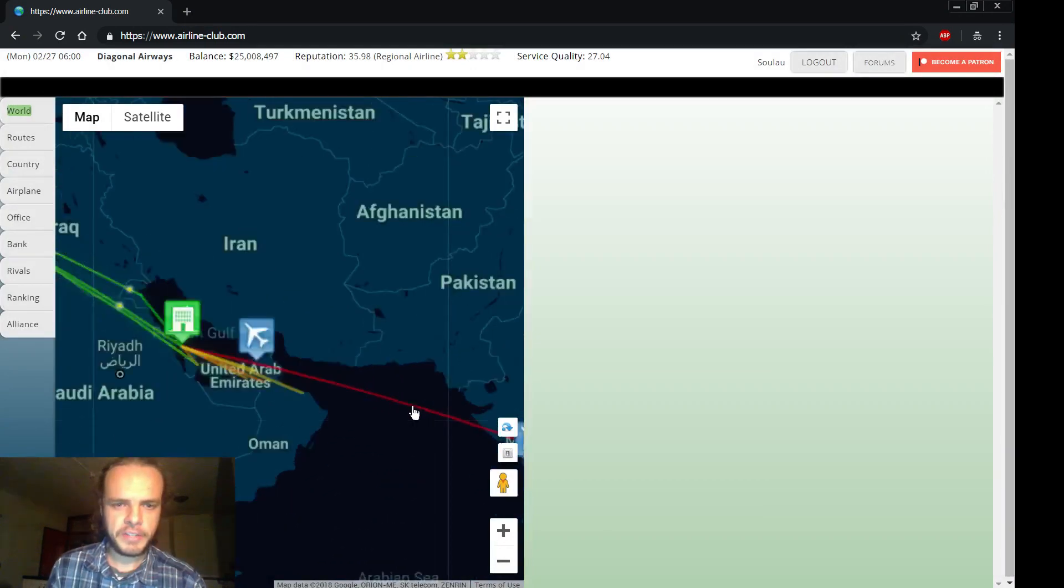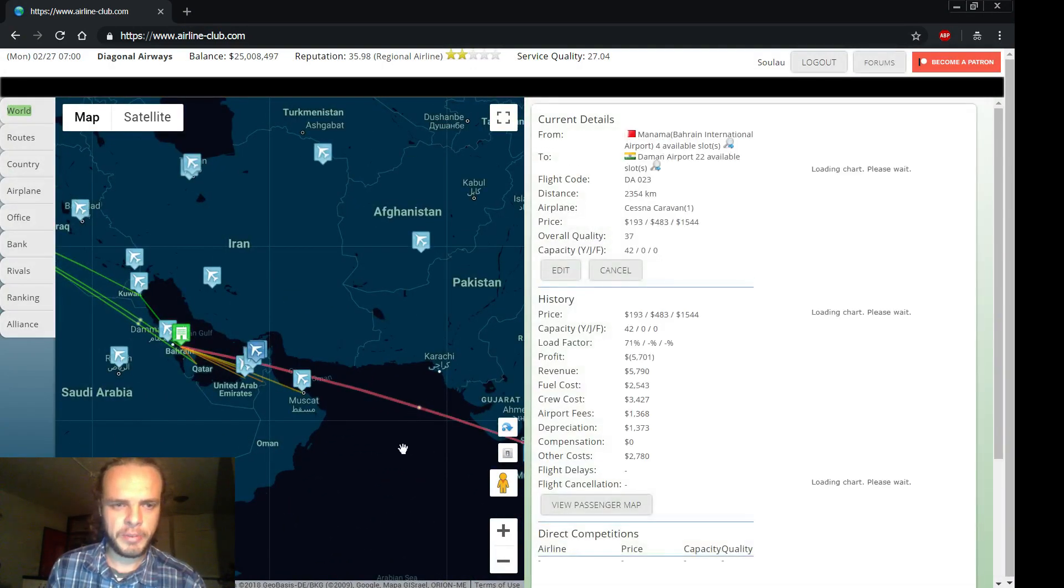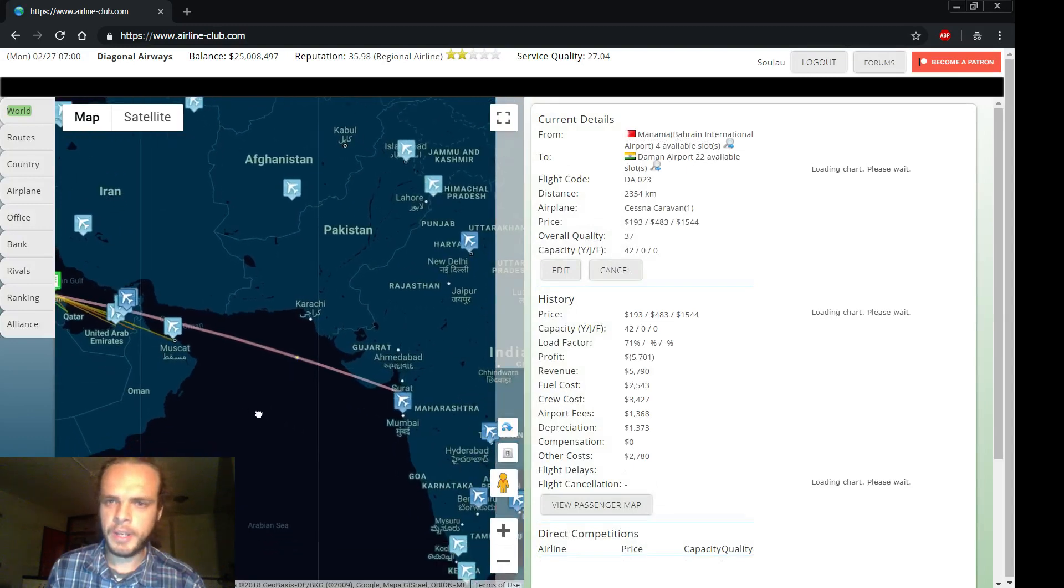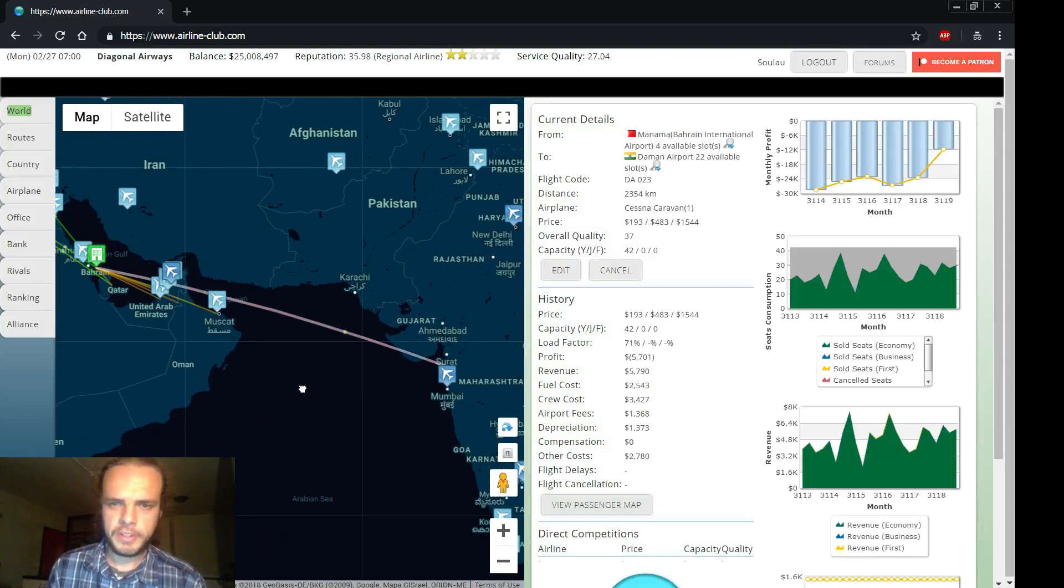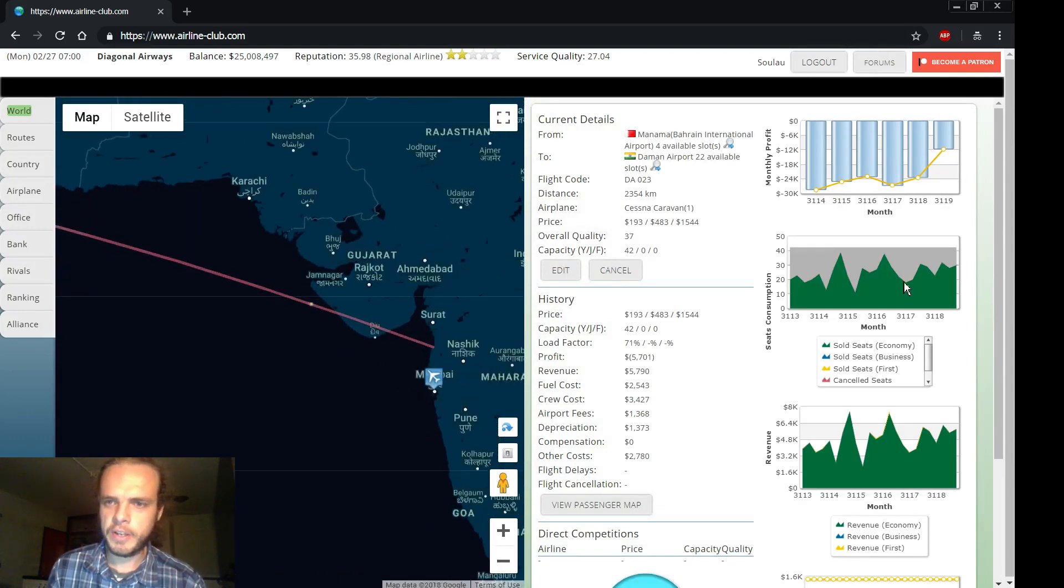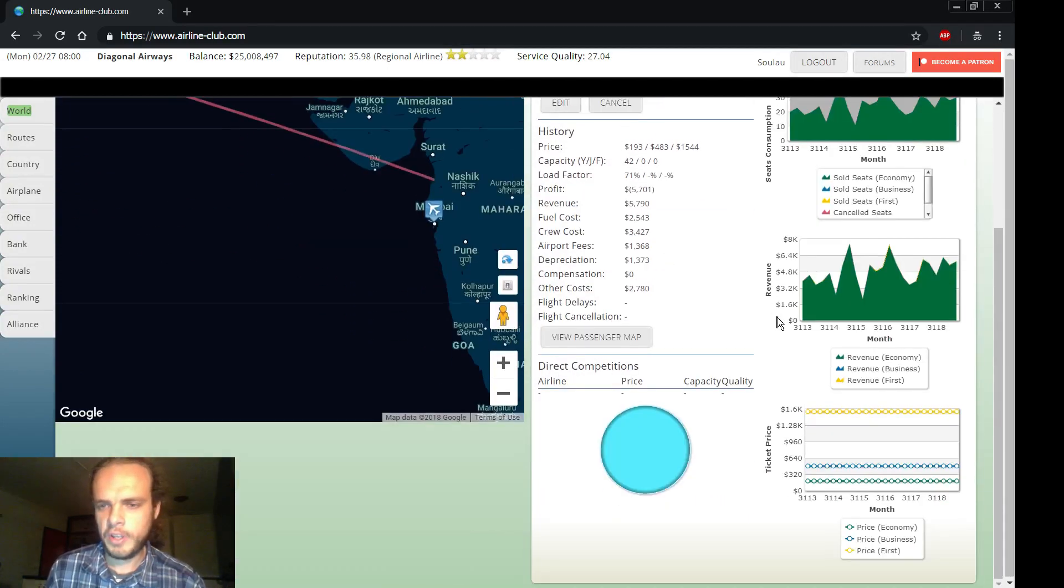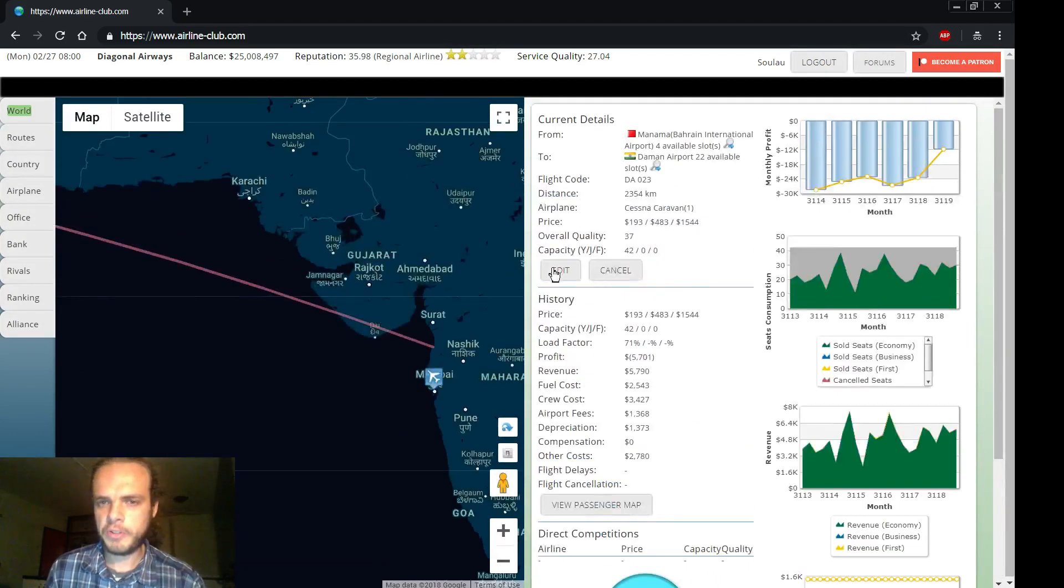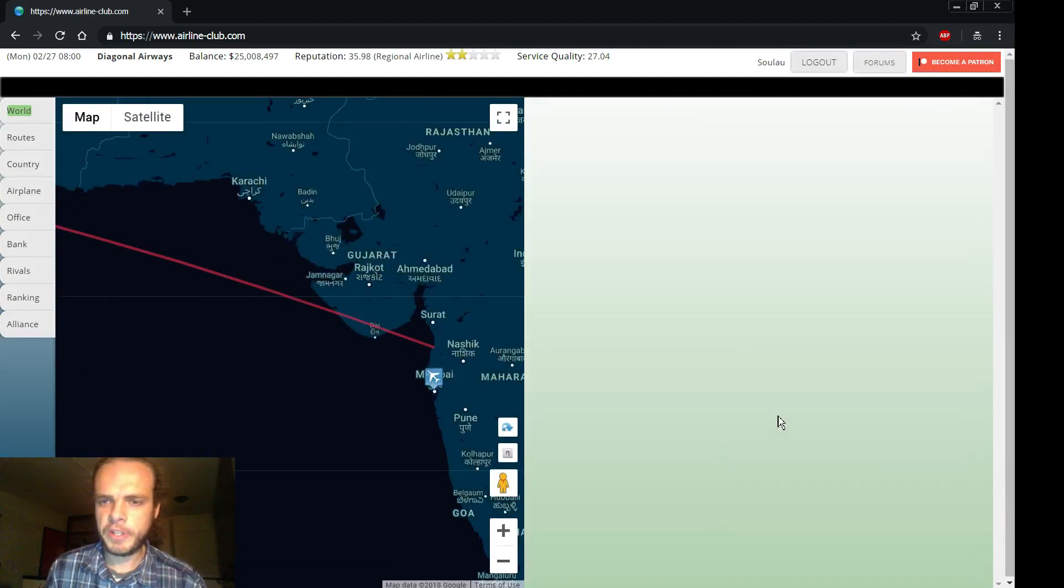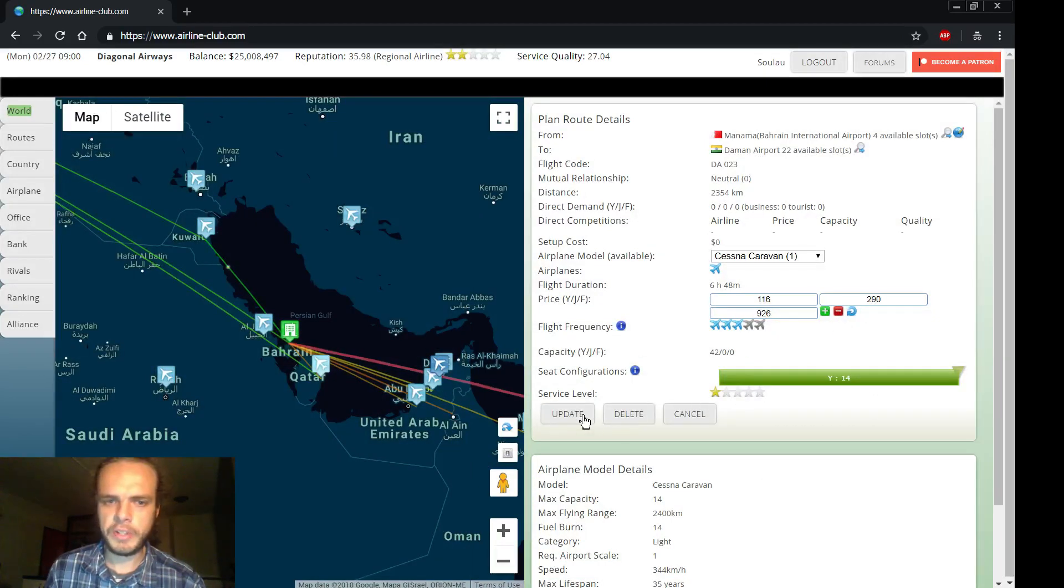Let's fix this red route first. That seems like a problem. What's this? This is to just north of Mumbai. So it seems like we don't have enough passengers. We could try to decrease the price or the capacity. Let's try decreasing the price a bit.